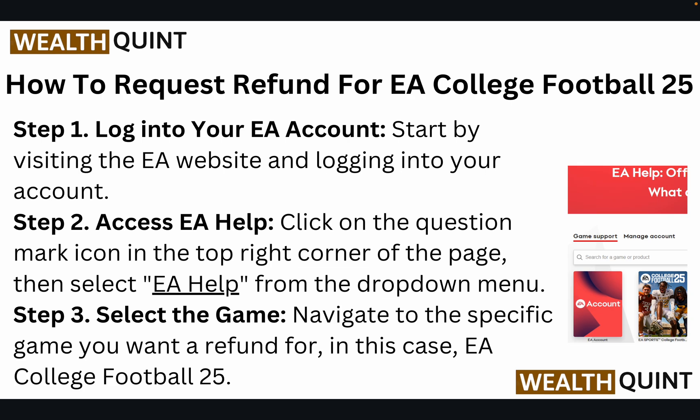Step three: select the game. Navigate to the specific game you want a refund for — in this case, EA College Football 25.